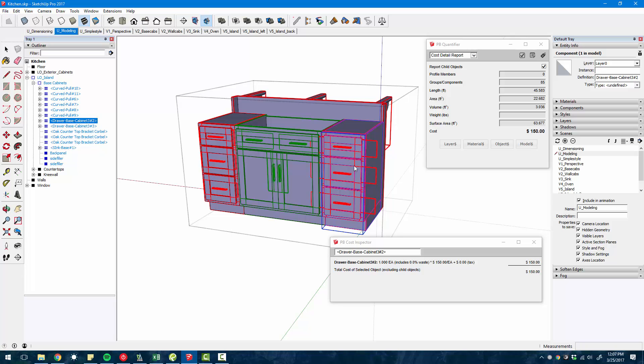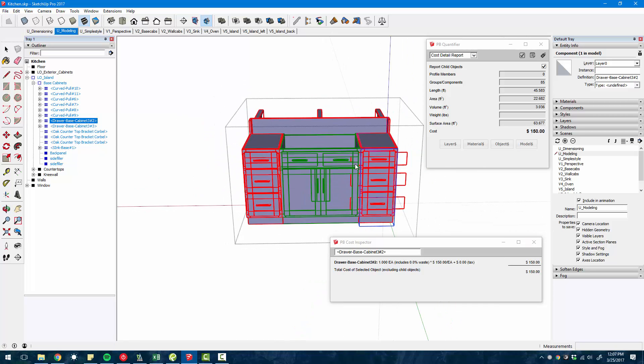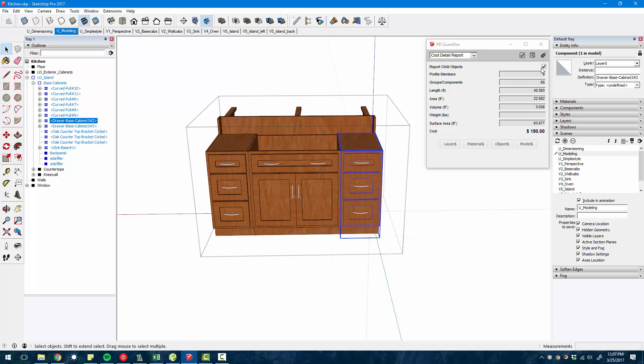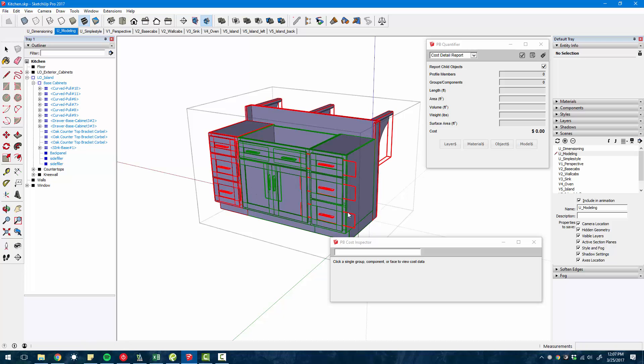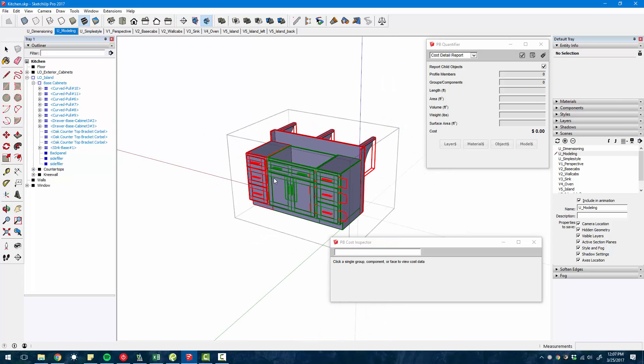Then we can see that that price is updated. So you have to click on it again in order for the price to update, another little small kind of annoyance there. And you have to reload the cost inspector in order for the colors to update as well.